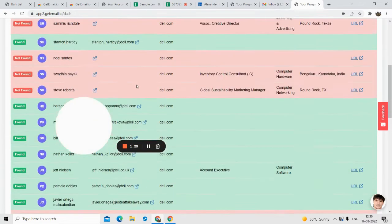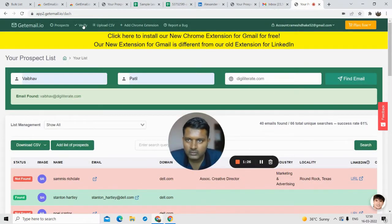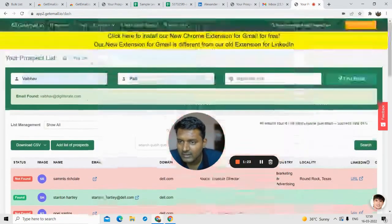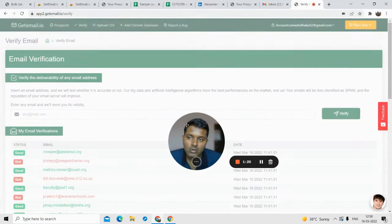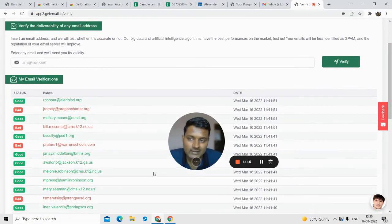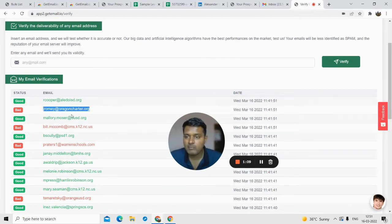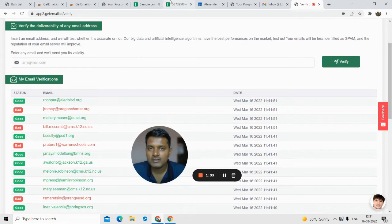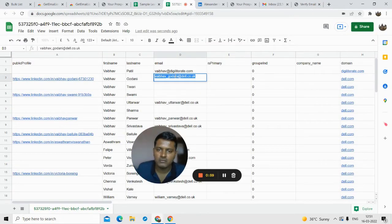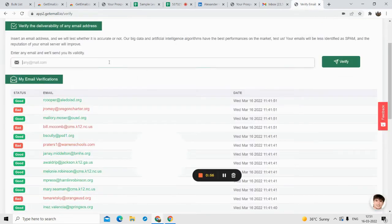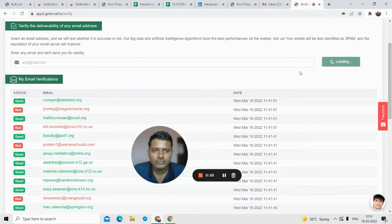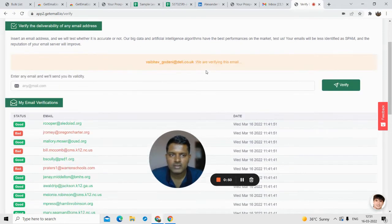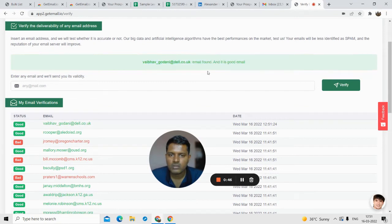Back to the prospect section — another feature is email verification. Not all emails the software finds are valid; there may be some that are invalid. If you see 'bad,' that means if you send to that email it will bounce — so if you are running an email campaign you should remove it. To verify individually, copy and paste the email here and click 'verify.' The software will verify the email and tell you if it's good and safe to send.